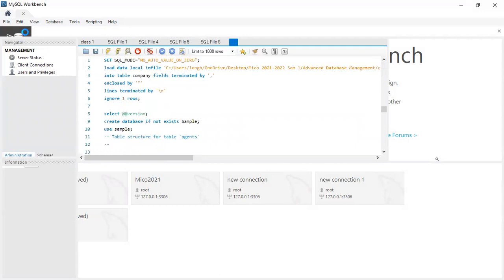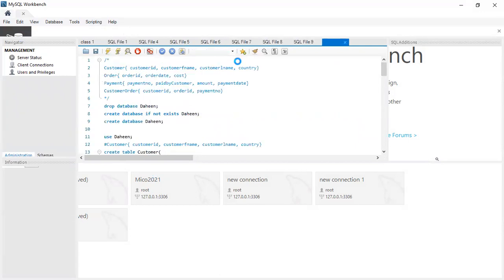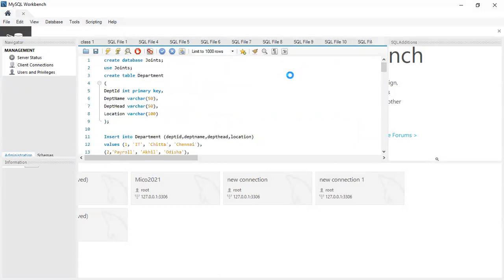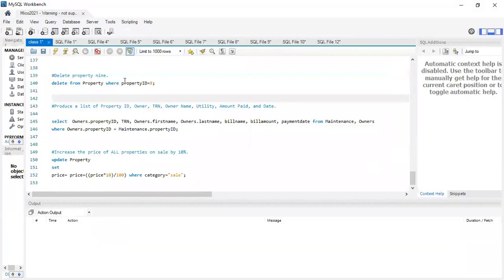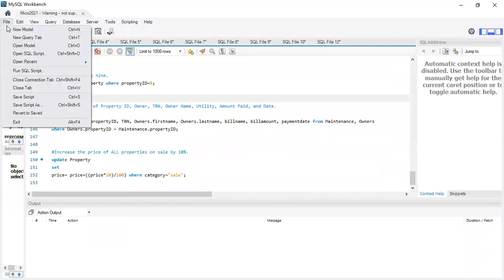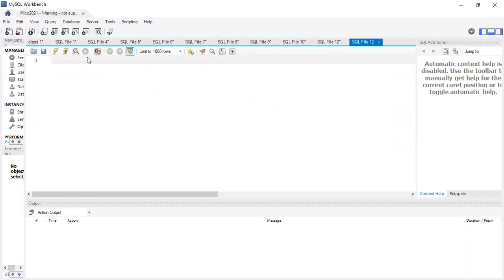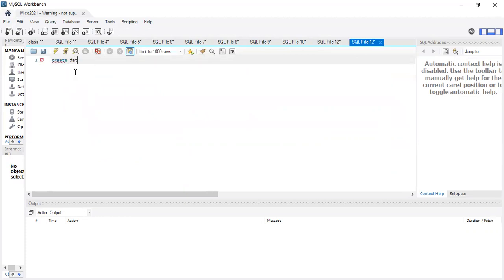I'm just going to get a new tab. I'm going to go to file, new query tab, and I'll work from here. So I'm going to create a database called movie. Use movie.